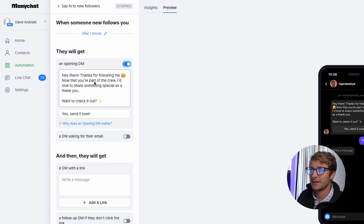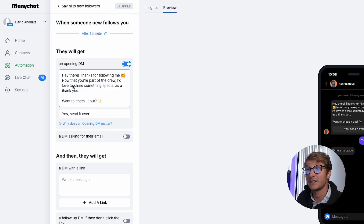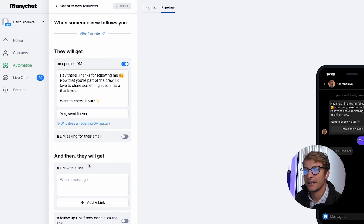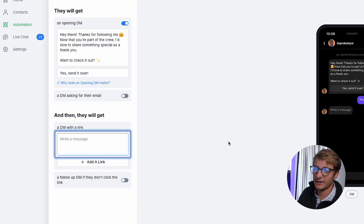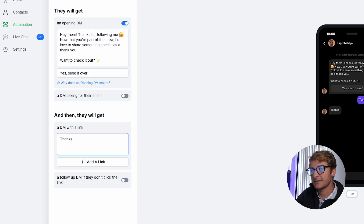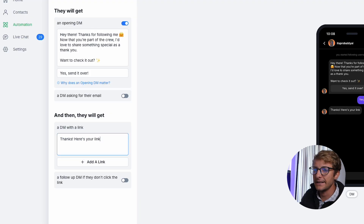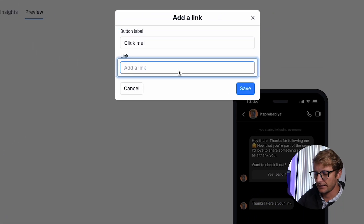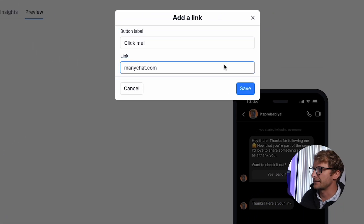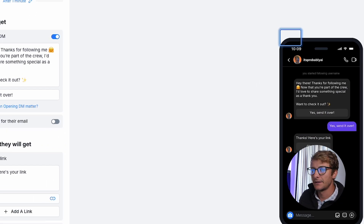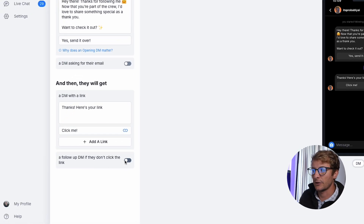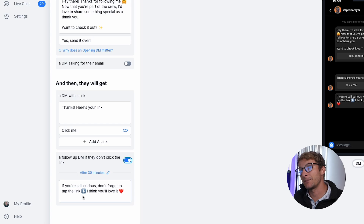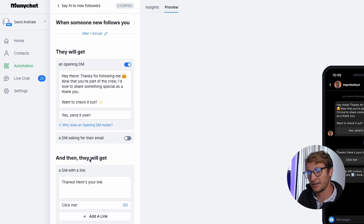So we're going to have an opening DM with an option that basically says: 'Hey, do you want me to share something special with you?' They'll click yes, and then they'll get a DM with a link. So I'll say, 'Thanks, here's your link,' add a link — button label 'click me,' link to minichat.com as an example. And then we'll add a follow-up if they don't click the link: 'Hey, still curious?' We're only able to do all of this follow-up because we have that opening DM.